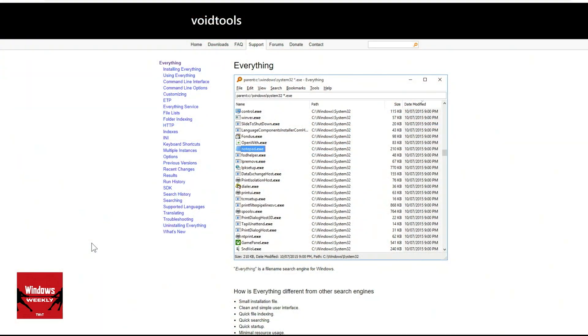That's always been kind of an Achilles heel on the Windows side. Interestingly, they were just talking about making desktop search more instantaneous — I think it was in 22H2 — but it's never been great. Everything from voidtools.com gets rave reviews in the chat room for searching on Windows via the desktop.